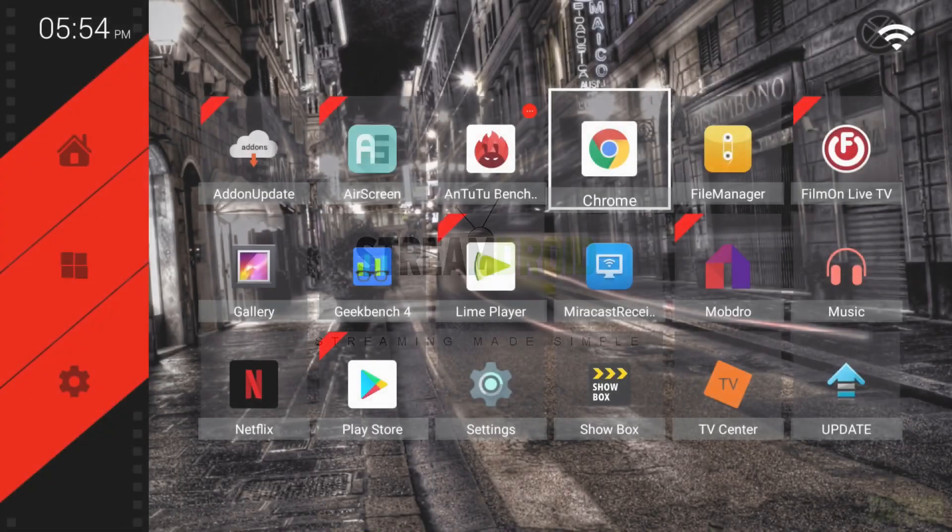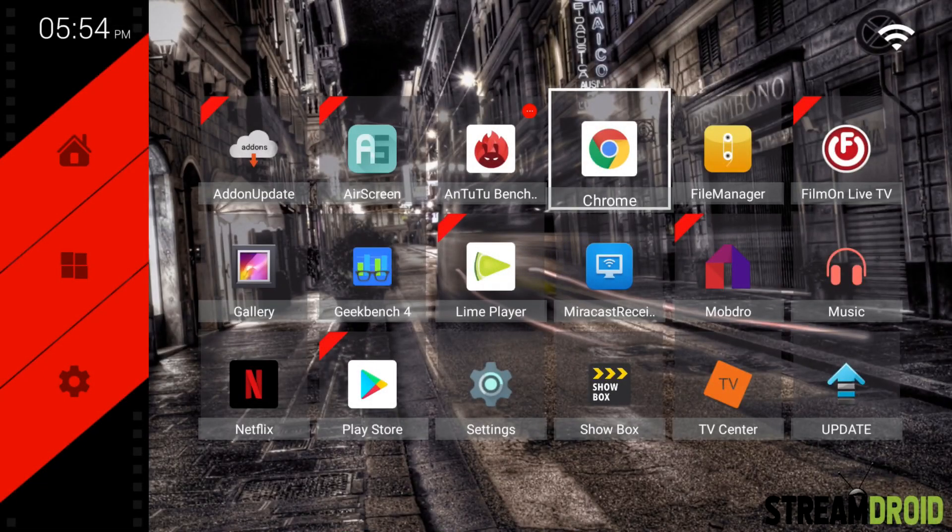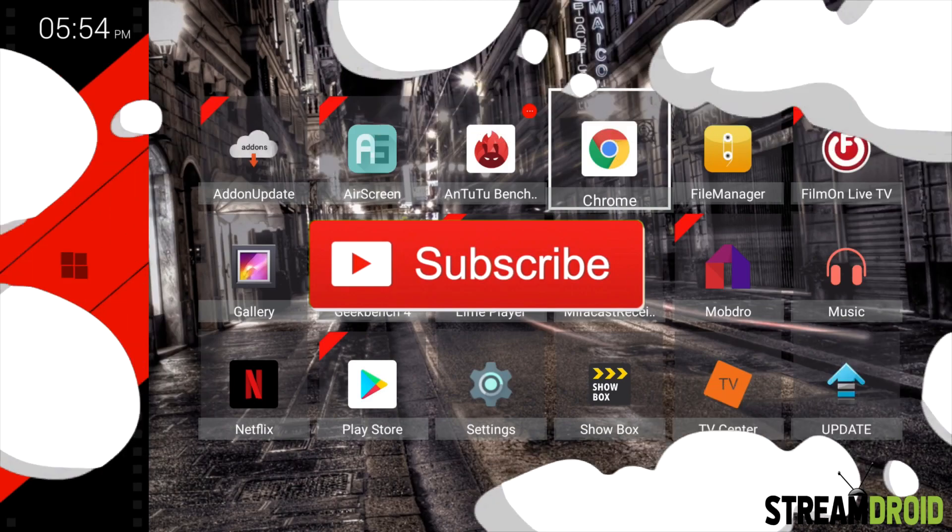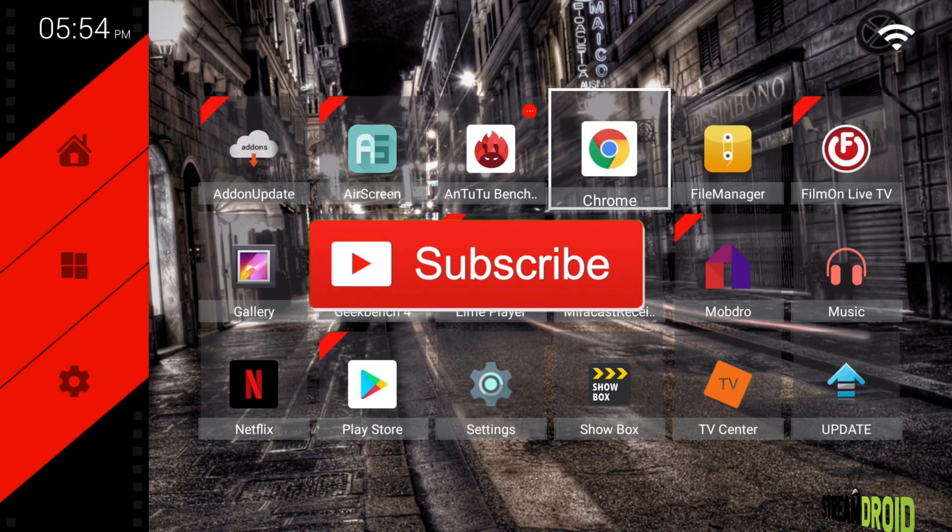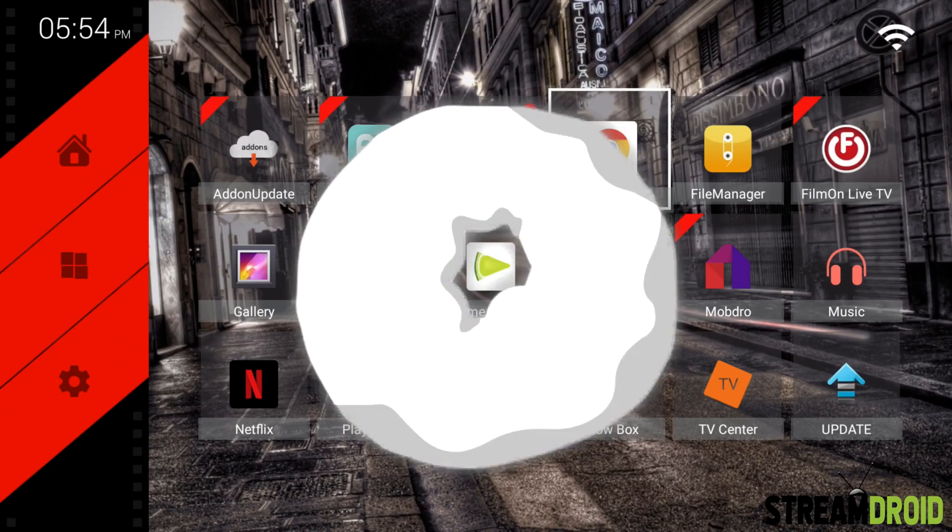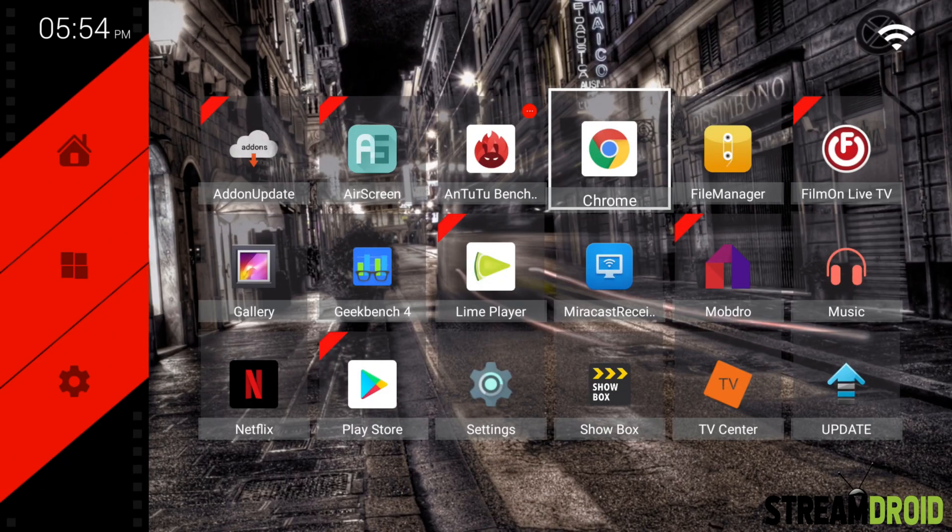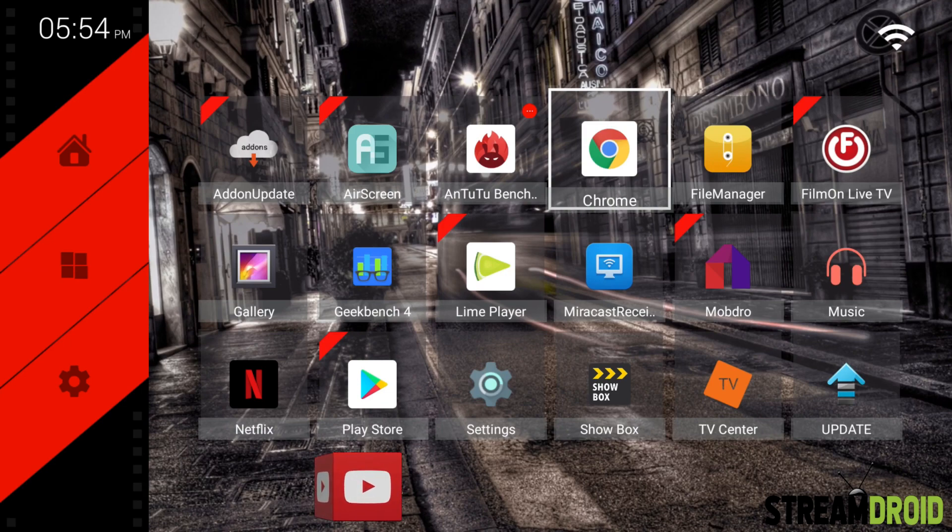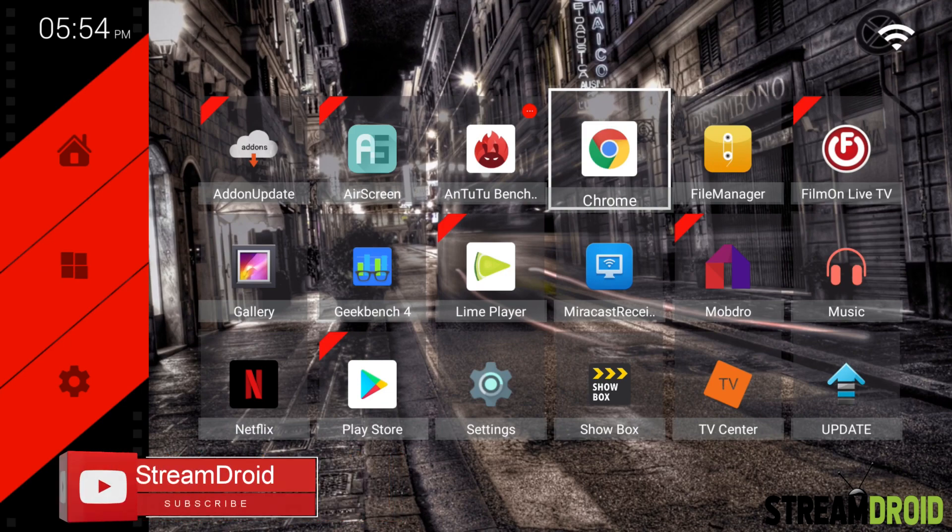Welcome back to StreamDroid, hope you are well. If you are new around here, consider subscribing and help me out on the way to 1,000 subscribers, and hit that bell icon to never miss a future upload.